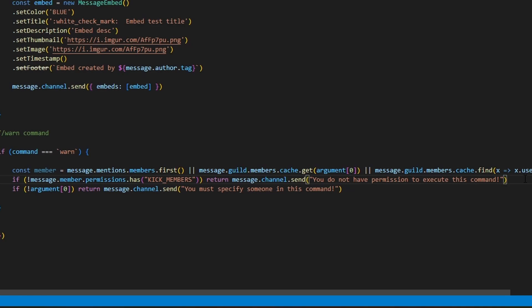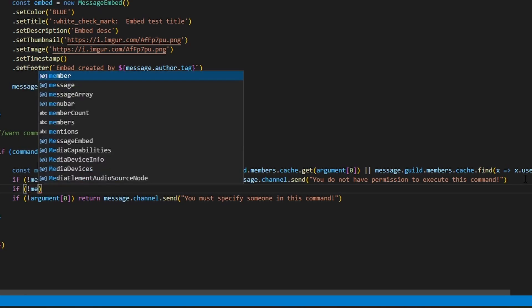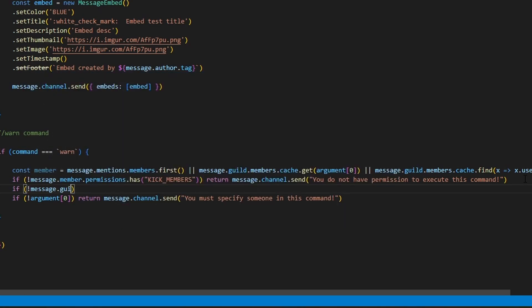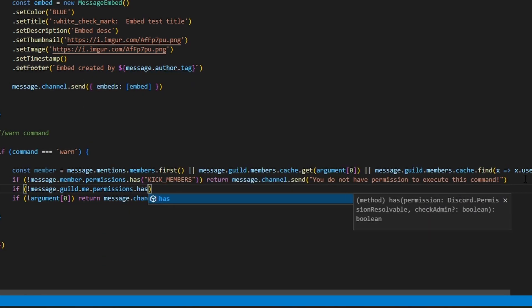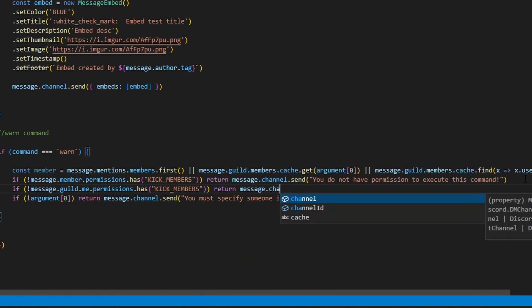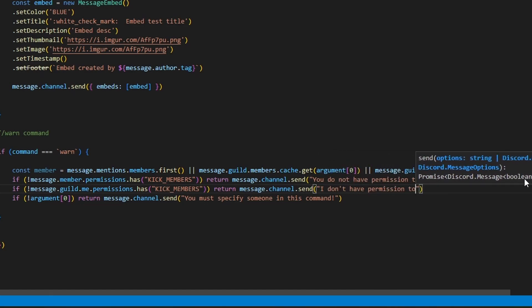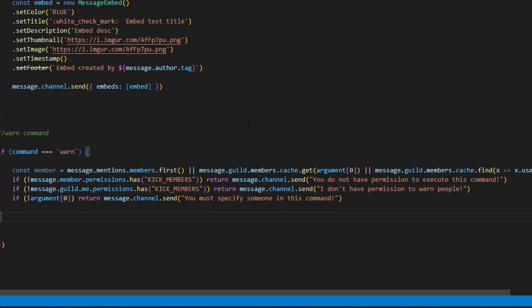We'll also define one more permission for the bot itself. We can do: if message.guild.me.permissions.has kick members, then return message.channel.send: 'I don't have permission to warn people.' This will kick in if the bot's role physically doesn't have the kick members permission, but if you added your bot with administrator, this shouldn't be a problem. We're going to add it just in case.